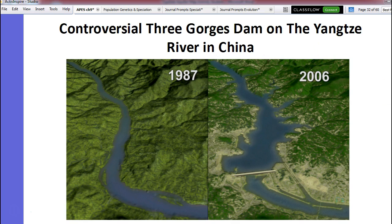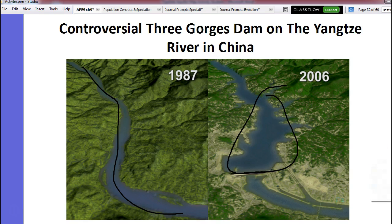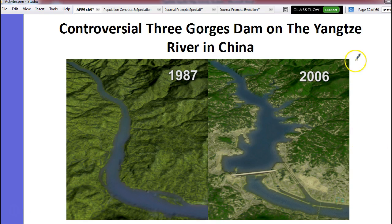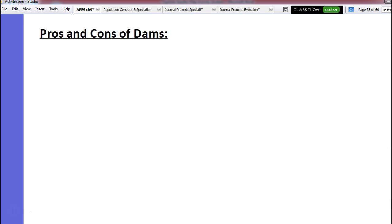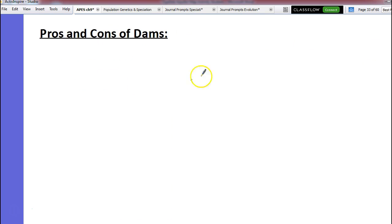This is the dam we're going to look at on Monday — the Three Gorges Dam. This is the nice little river, and then they put a dam here. Notice how it flooded this area — this is the reservoir. We're going to talk about the impacts, the good, the bad, the ugly, on Monday. So we're going to skip the pros and cons of dams until we do the case study.